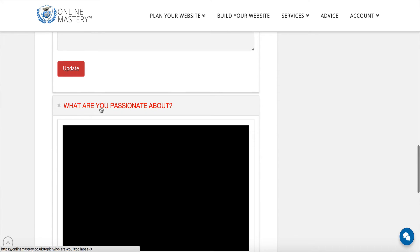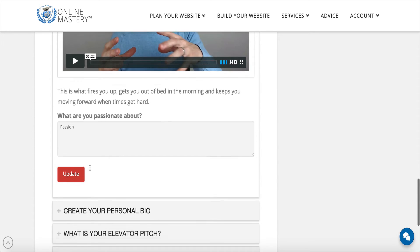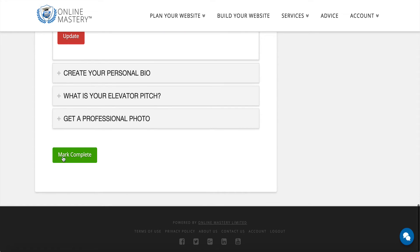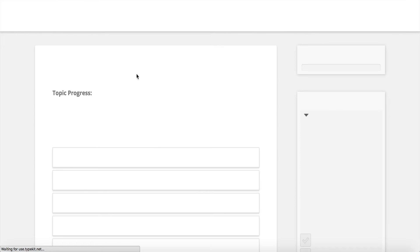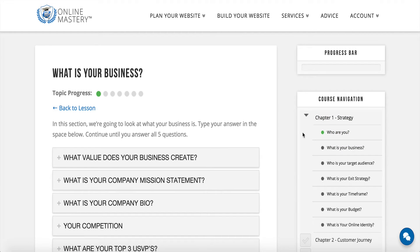Once you've gone through and updated all of your content for each of the areas and clicked 'Update', you can then come down and click 'Mark Complete'. As soon as you click 'Mark Complete', it will remove the tag from this section. That way we know how far through you have progressed, and we can hold you accountable if for some reason you've started a section but haven't yet finished it.